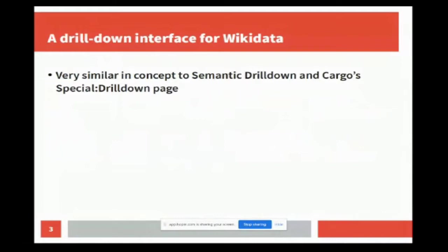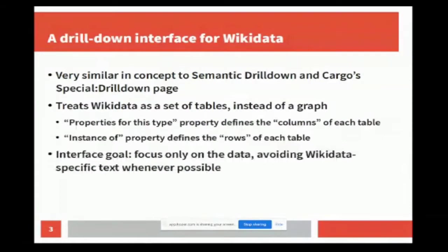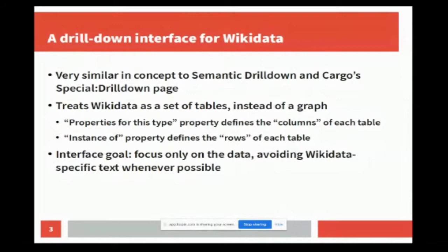There's a property called 'properties for this type' that shows up on some Wikidata items, and you can think of that as defining the columns of each table. The expected data. Then there's another property called 'instance of' that in a sense defines the rows of each table. This will hopefully make more sense when you see the demo.